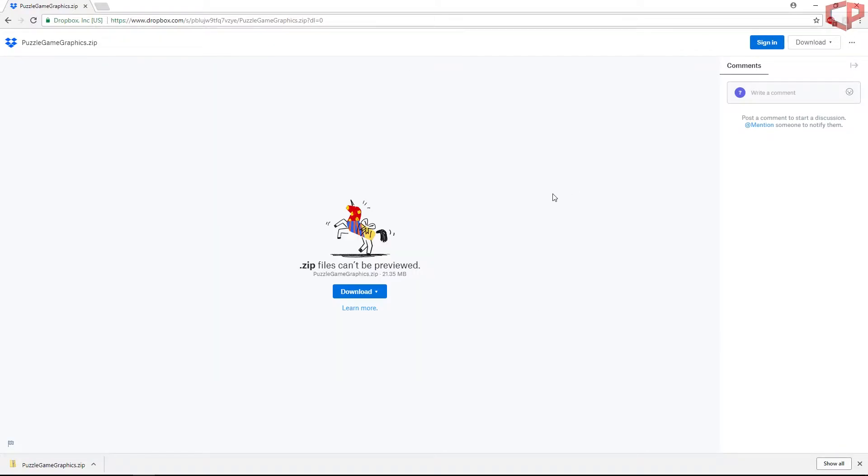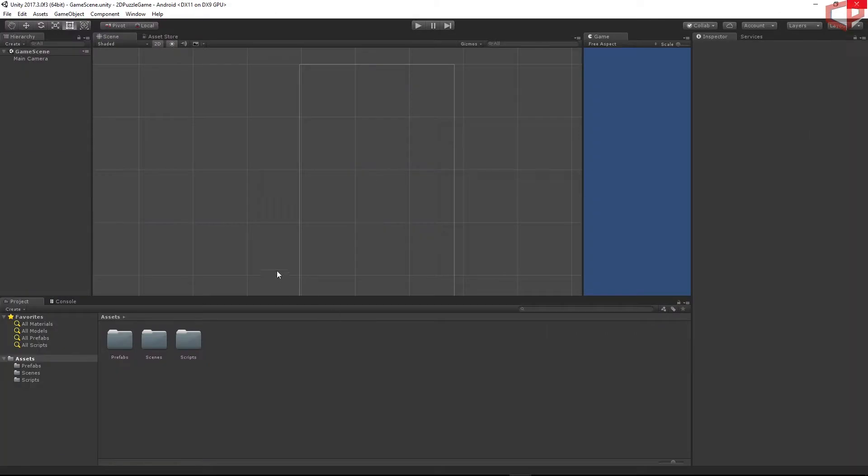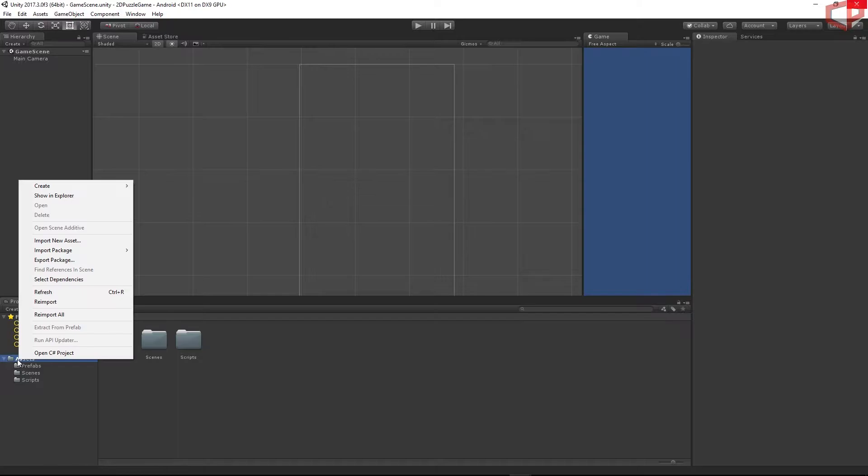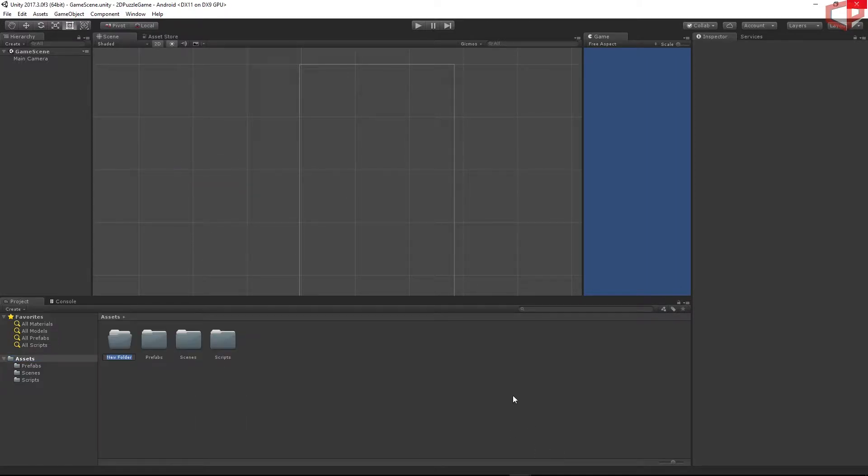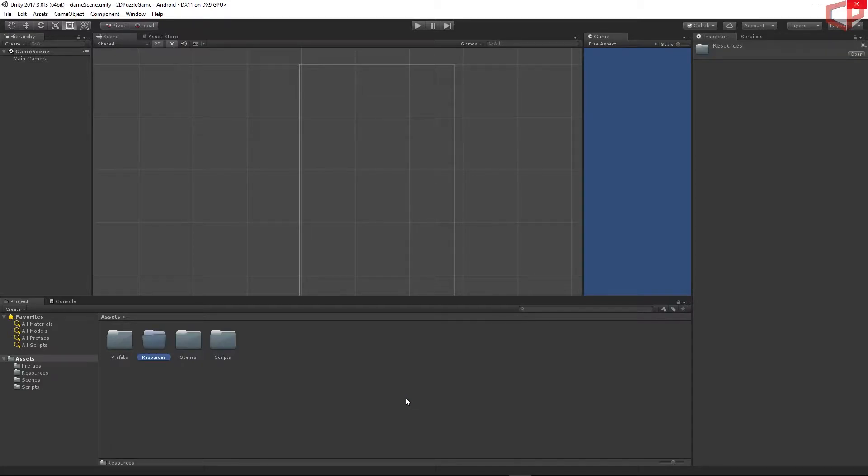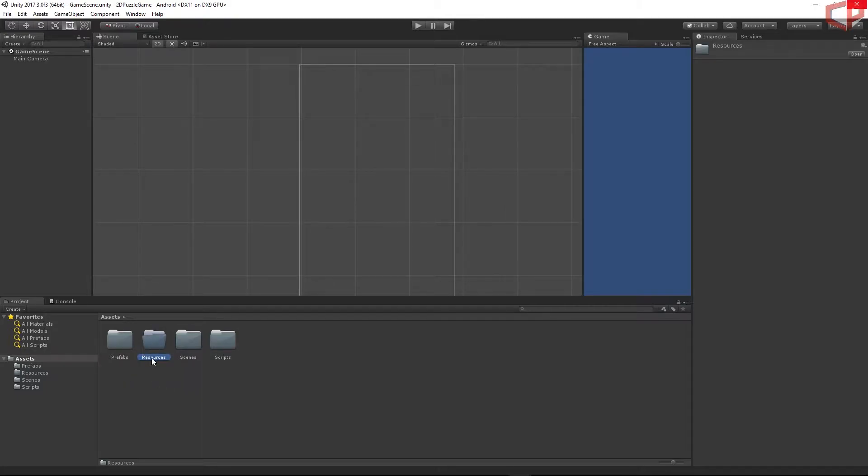Okay, let's open Unity now. Inside Unity, on the project tab, I will right click on the asset folder, choose create folder. I will create a new folder called Resources. We will need this folder in order to access the resources from the script. Just make sure you create this Resources folder.